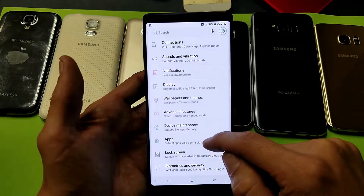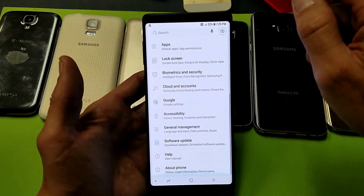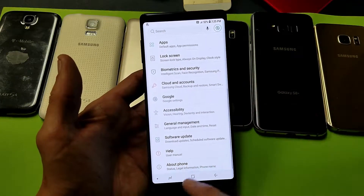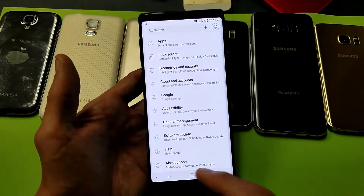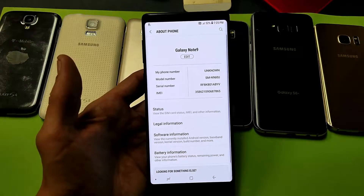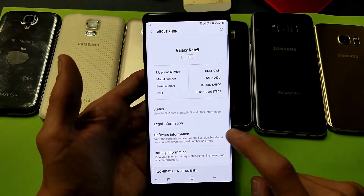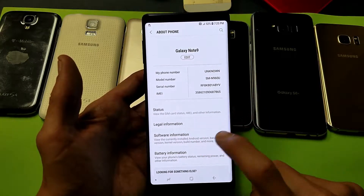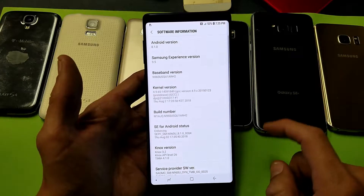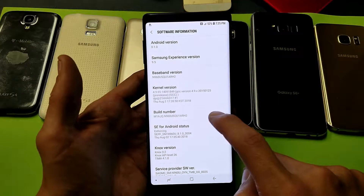Now scroll all the way down to the very bottom. The last option down here is 'About Phone' — tap on About Phone. Then from here, tap on 'Software Information.' Now it says 'Build Number' here.